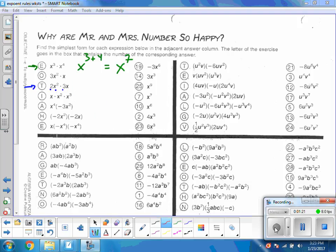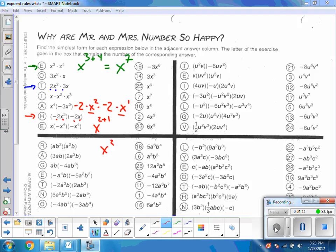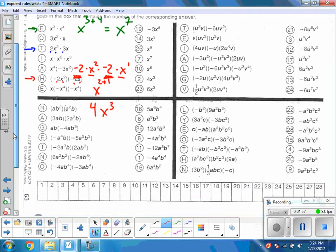Here's another interesting one for problem h — it also has four pieces: negative 2 times x squared times negative 2 times x. Looking at the x's: same base, multiplying, so I can add the exponents. That's x to the first plus x to the second, giving x to the third. Then negative 2 times negative 2 — a negative times a negative is positive — so 2 times 2 is 4. The answer is 4x to the third.